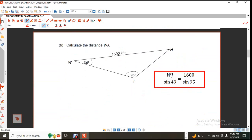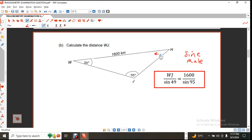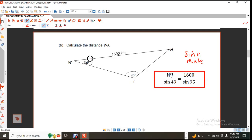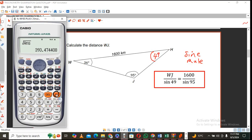There is a part B. We are going to use the sine rule, or the law of sines. With the sine rule, you need a triangle with an angle and a distance. Using the angle sum of a triangle, 36 degrees + 95 degrees + 49 degrees = 180 degrees. The 49 degrees comes from 180 − 36 − 95 = 49 degrees.